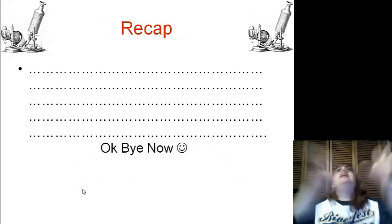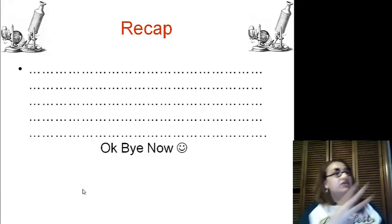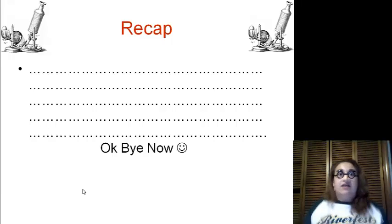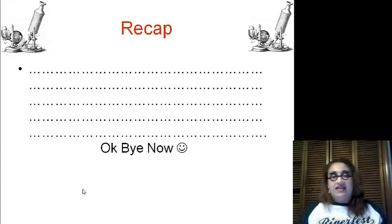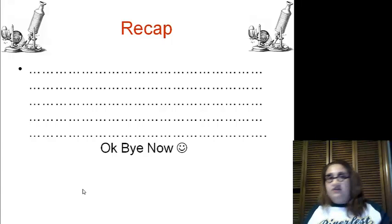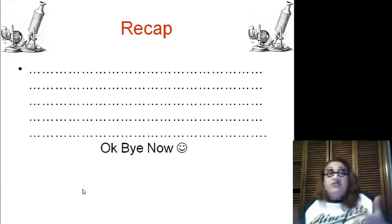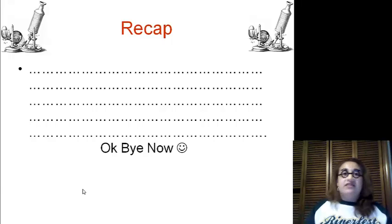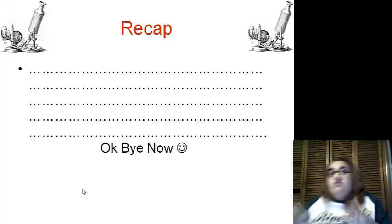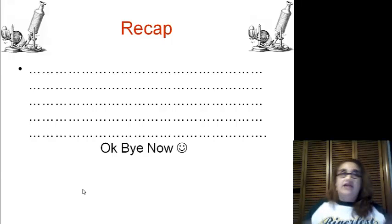Recap: no microscopes meant spontaneous generation, no clue where things came from. Then microscopes — we've got cells, we've got animalcules, and things come from living things. Then we've got our cell theory: cells are the basics of life, all things are made of cells, cells come from other living cells. Then we've got our two types of cells: prokaryotes — no nucleus; eukaryotes — true nucleus.